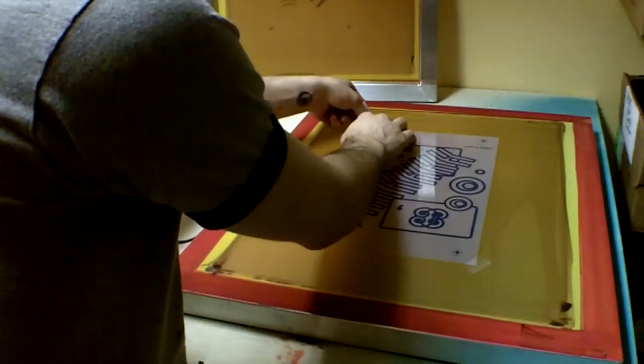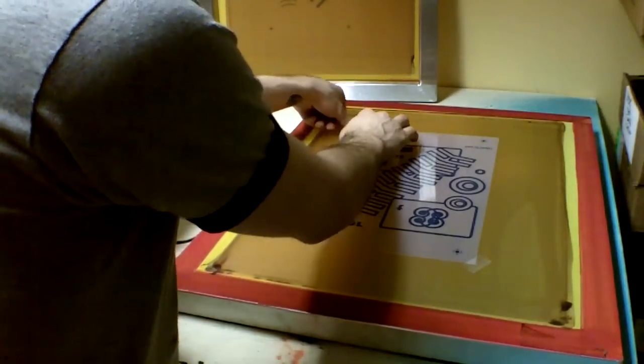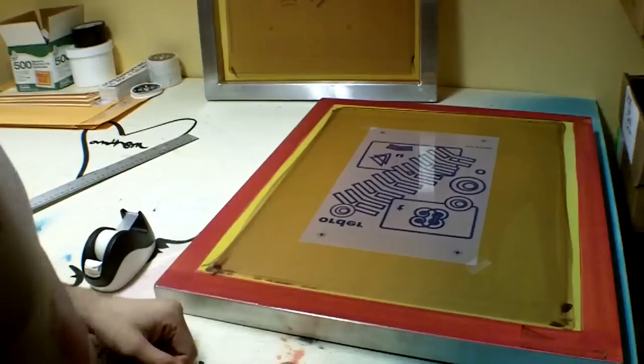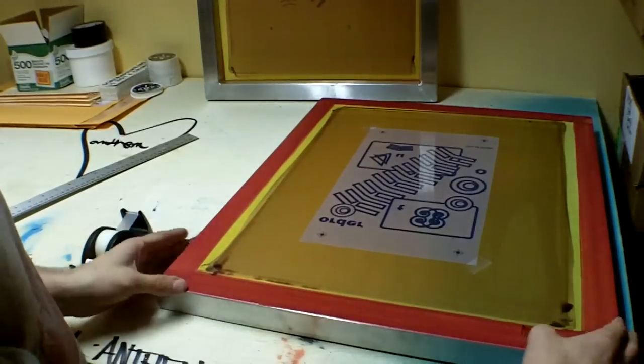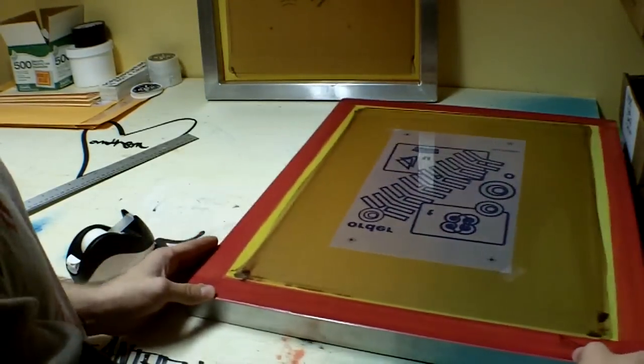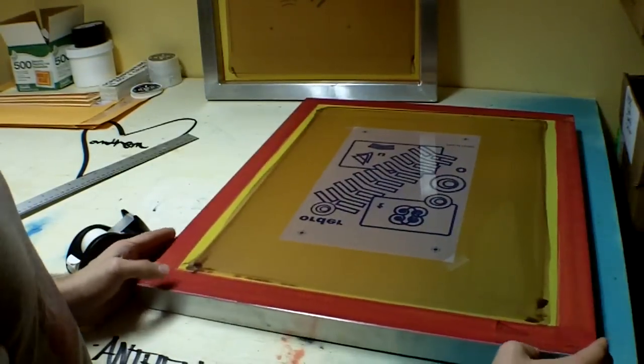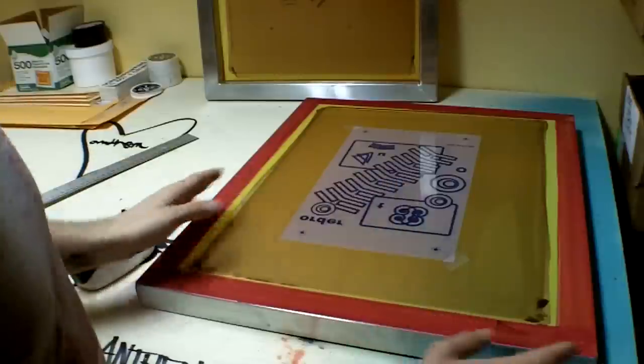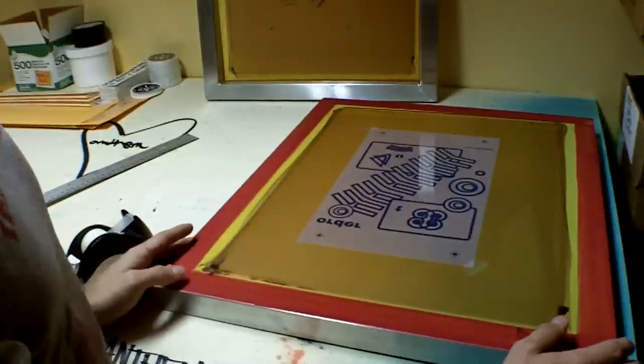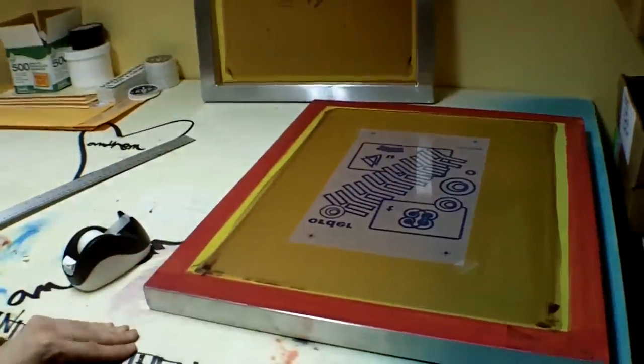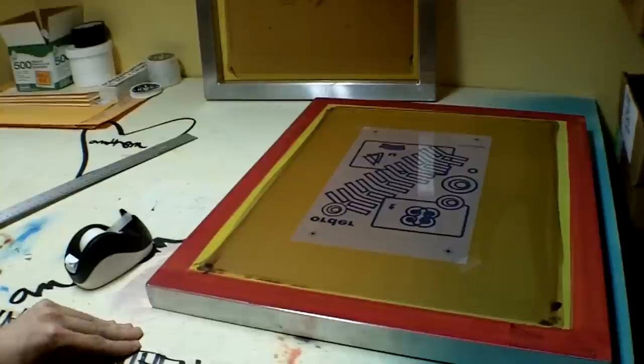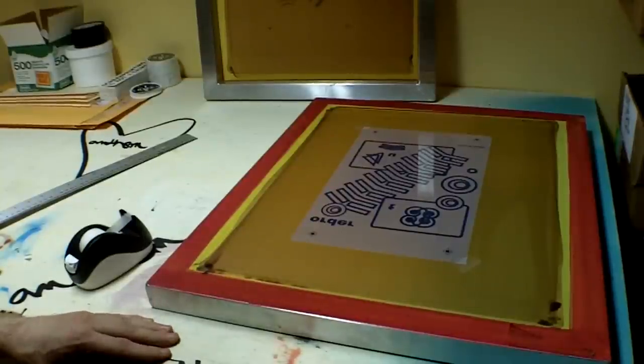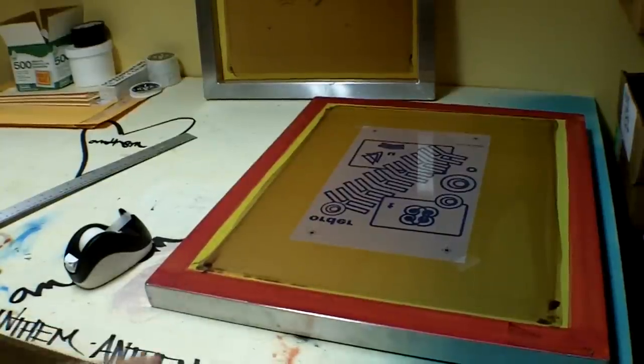You'll notice I didn't really pay too much attention to whether it was centered, because that doesn't really matter. You can easily slide your screens in the press. It's really just the vertical distance that you want to be accurate. So now I'm just going to burn my screens, and then I'll show you how to register them on the press.